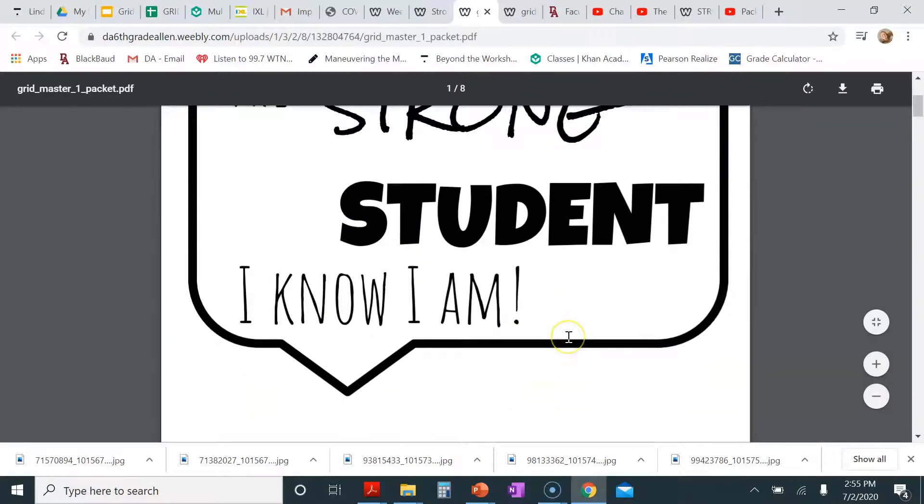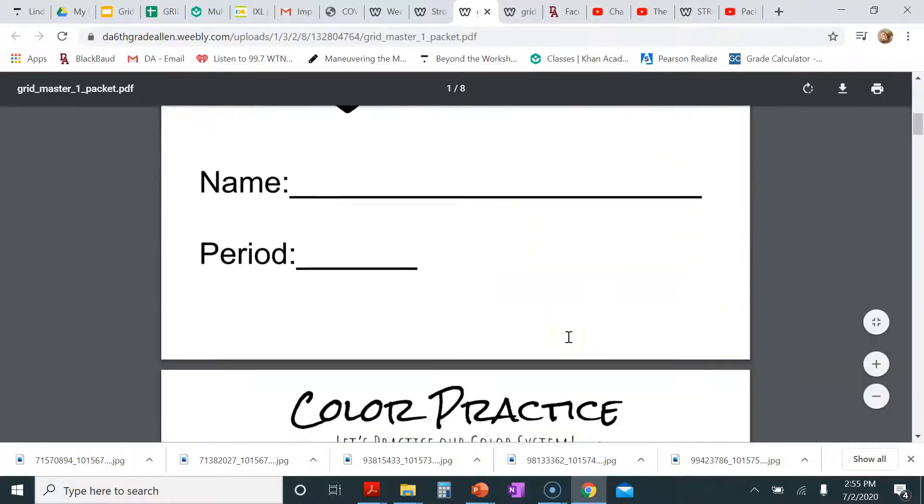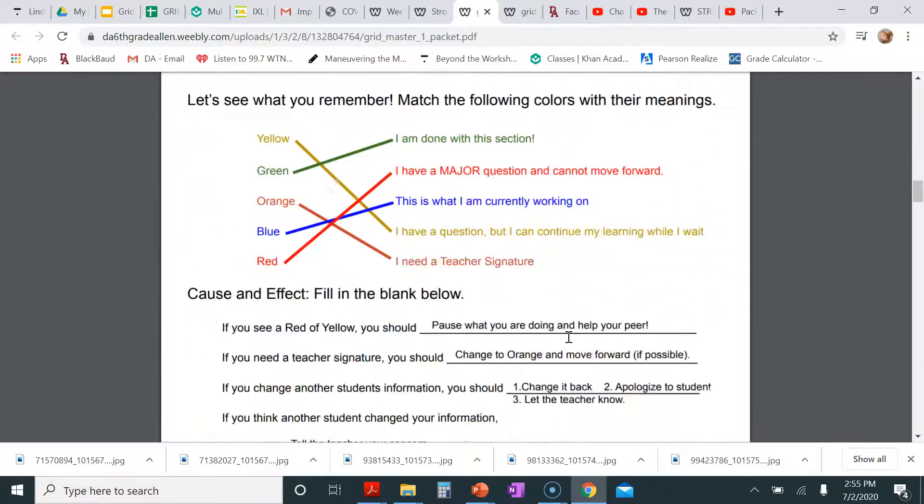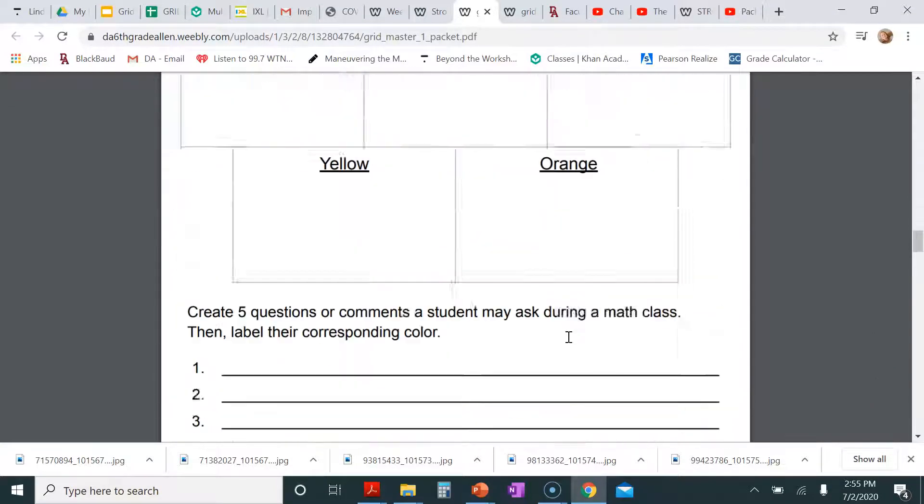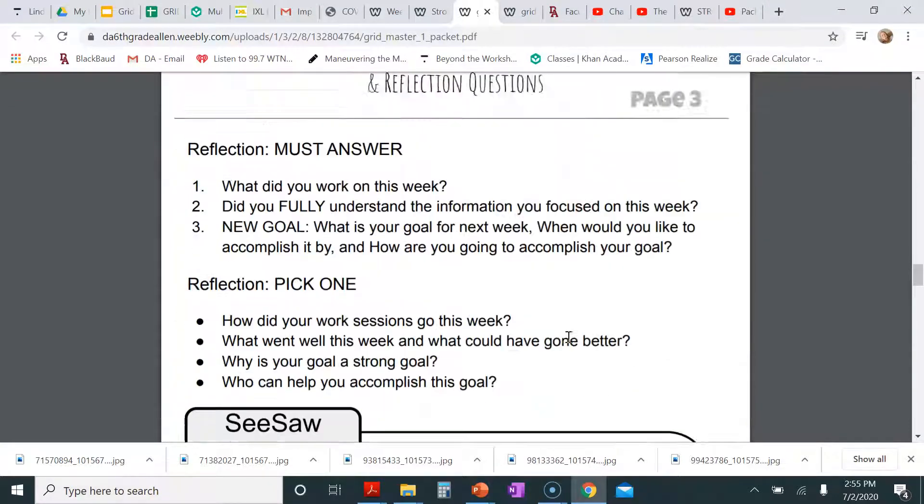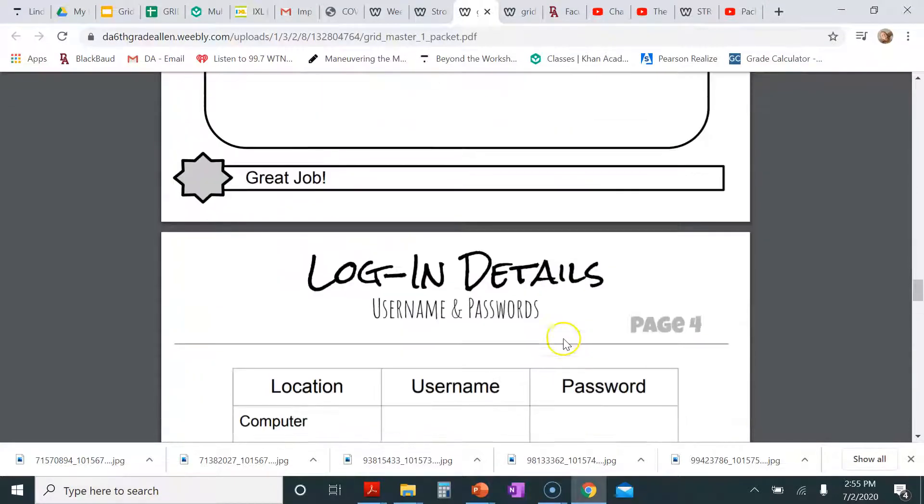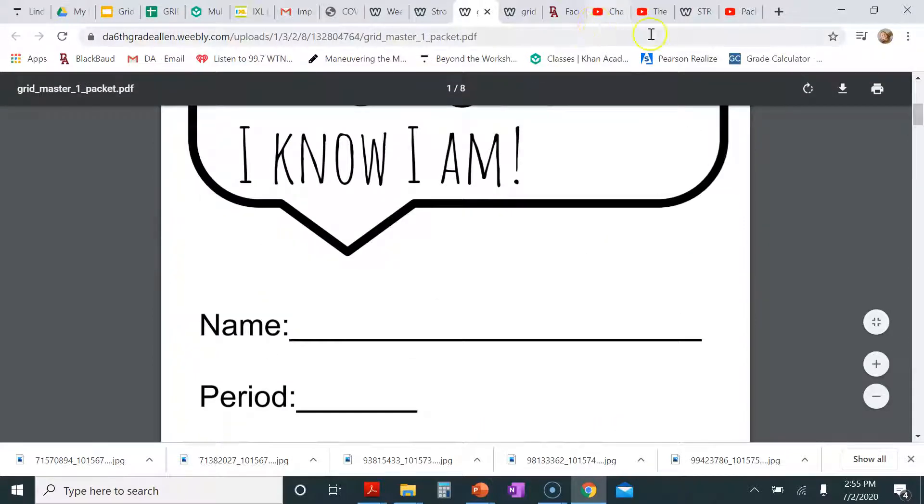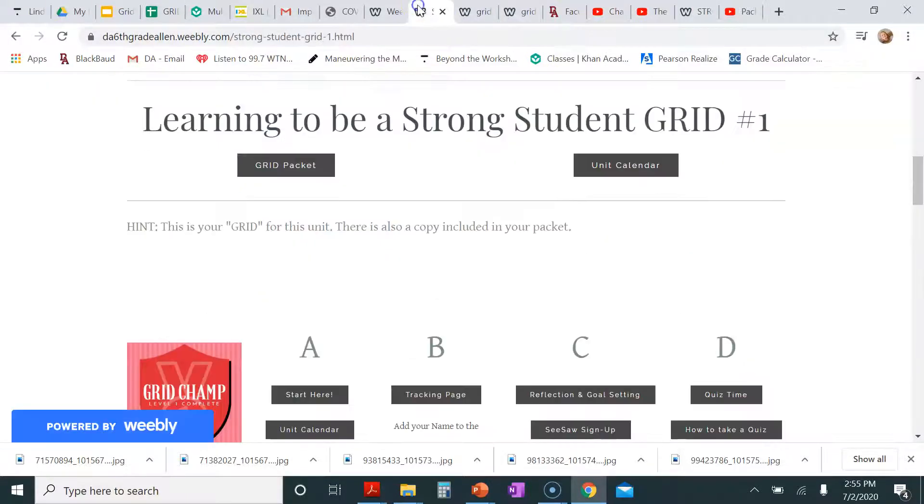If you click on it, it will take you to the grid or the packet itself. You can print off the pages that you need. So this is just here to help you out if you ever misplace your packet.